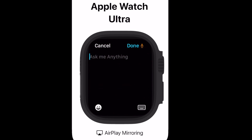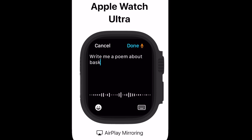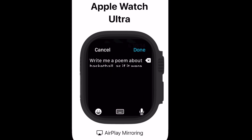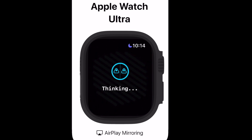Let's go ahead now and ask it a prompt. Let's do something like write me a poem about basketball as if it were written by Arnold Schwarzenegger, because why not test out the creative capabilities?